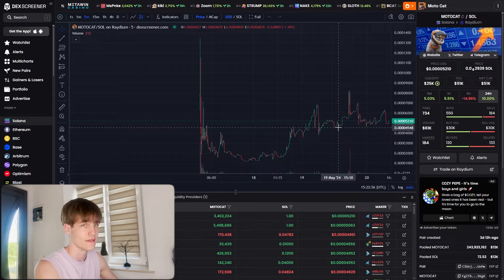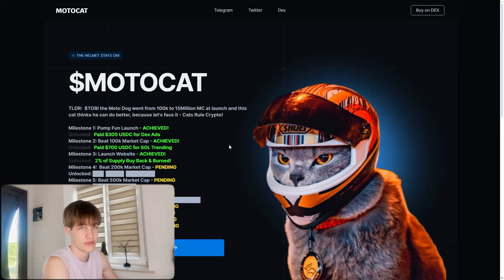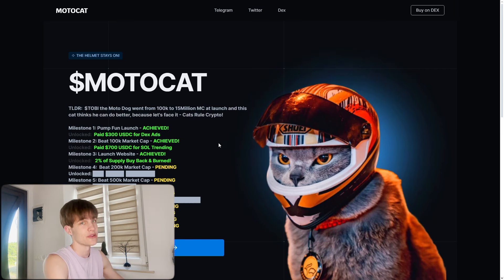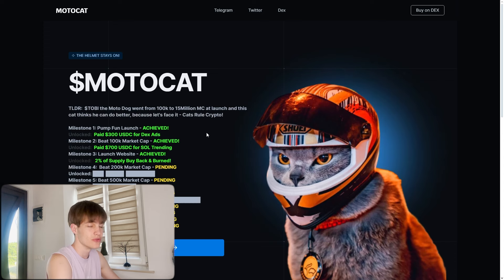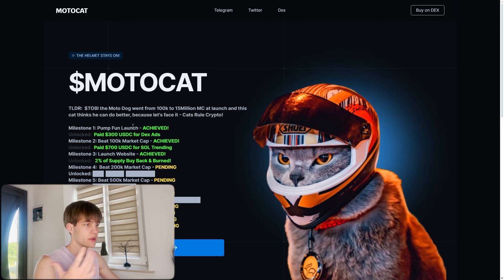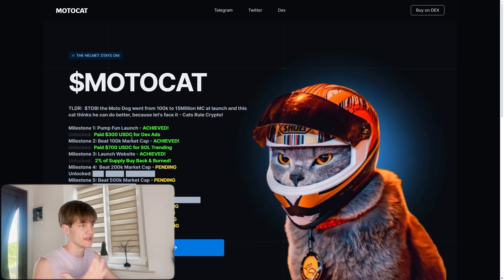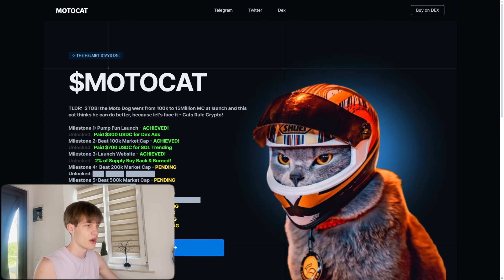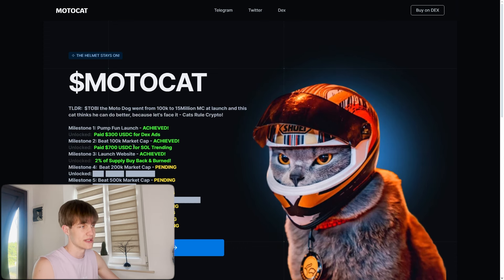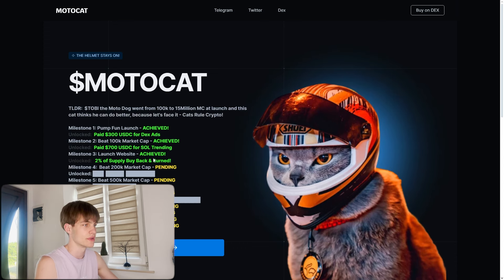The developer's doxxed and he stays 15 hours a day on the voice chat to bring this project better than Tobi. You can see milestone pump on launch achieved, paid 300 USDC for tech sites, and at 100k market cap milestone, paid 700 USDC for Sole trending which is very important for this.